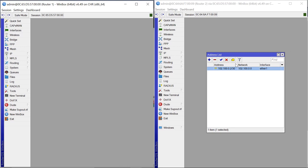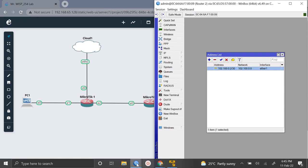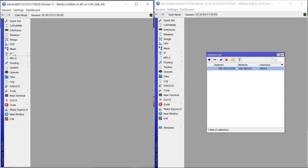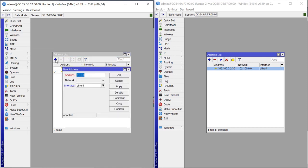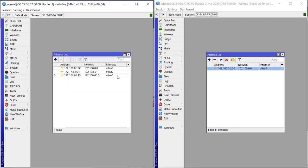The next thing is to assign an IP for our LAN. Ether2 is what connects to our PC, so come to Router1, IP > Addresses, and add the IP 172.17.5.1/24 assigned to Ether2. Apply that and click OK — we now have our IP for our LAN.